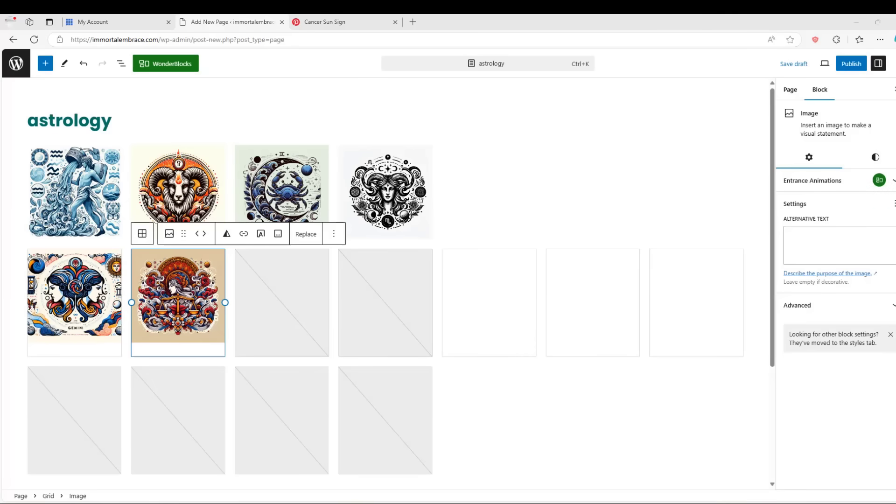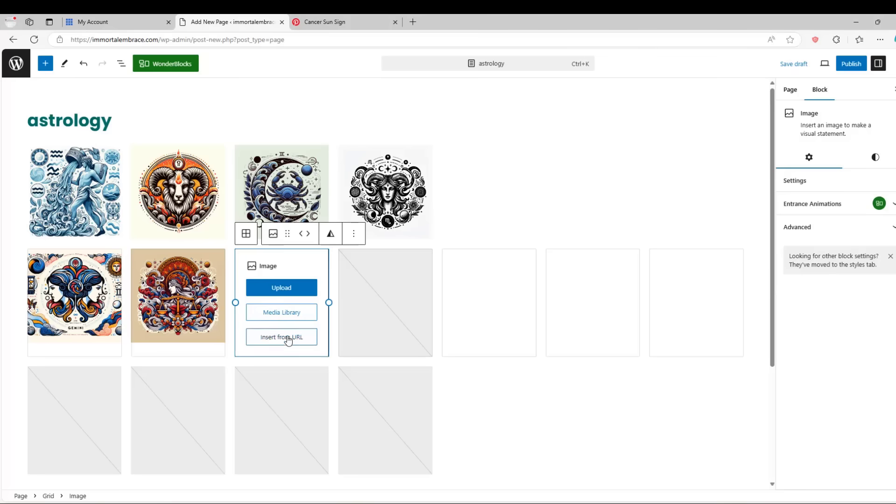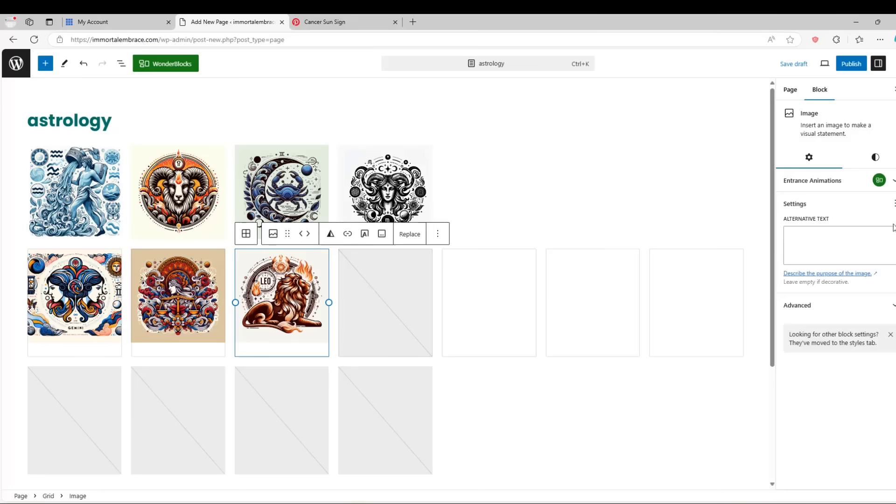Once all of the images have been populated, we will create links from the images to the individual pages, so that users will be able to click on the images to access the horoscopes.